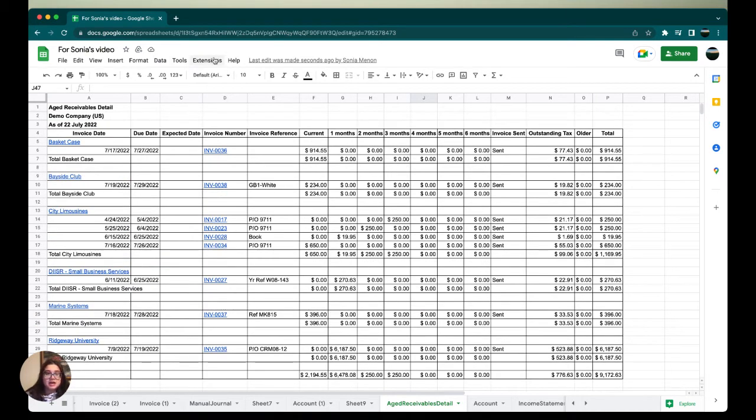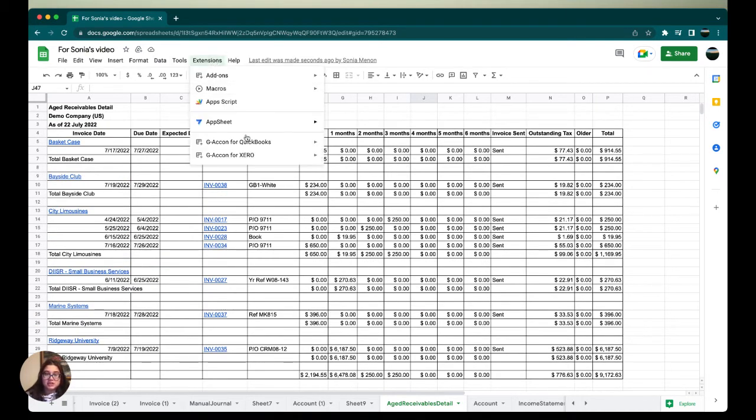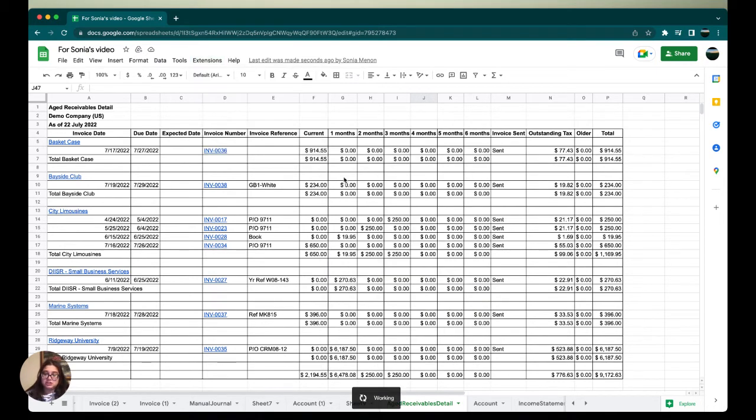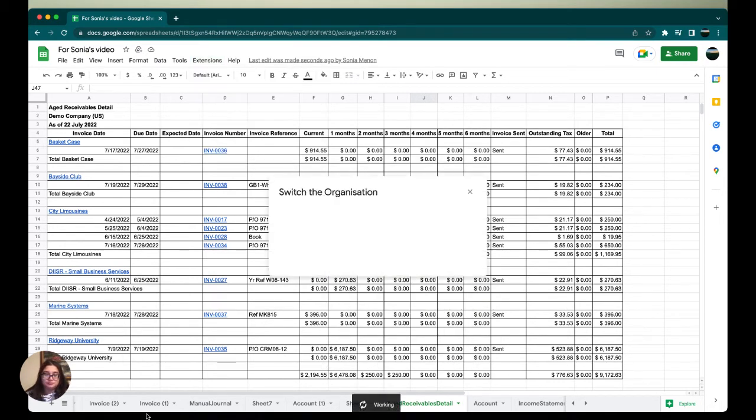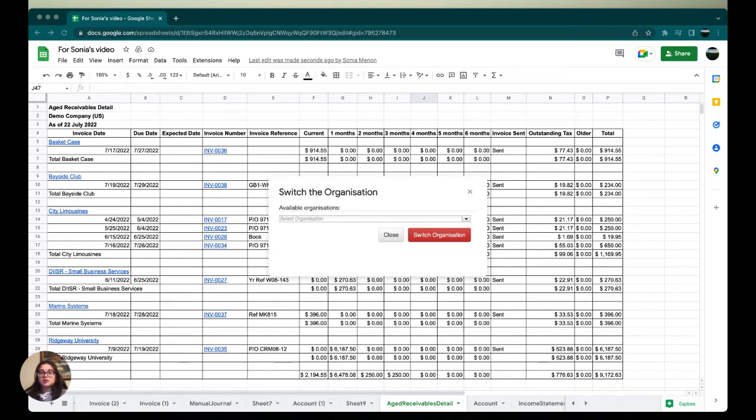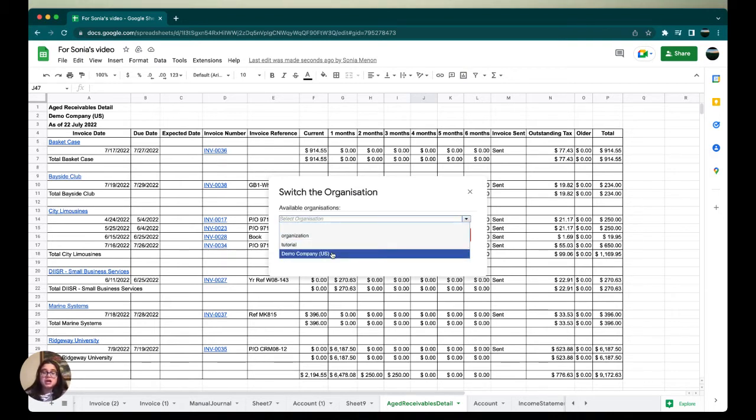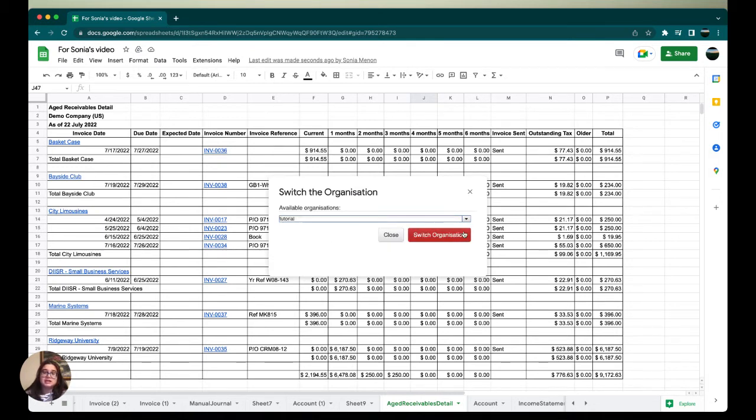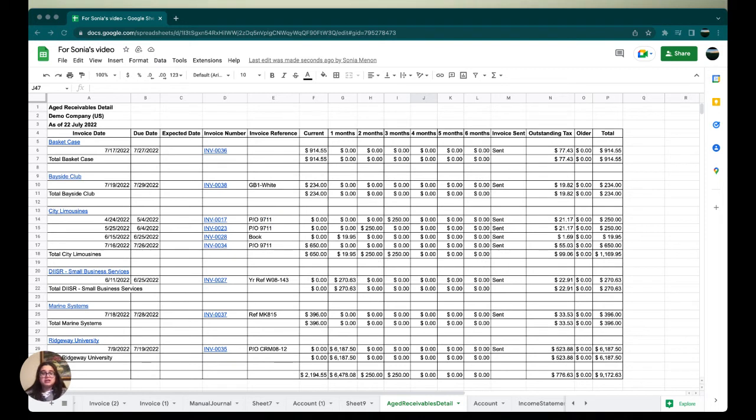First, we're going to switch our organization by going to gconfort Xero and clicking Switch Organization. I'm going to pick a different organization. Remember I picked the demo company, so this time I'm going to pick Tutorial as our next organization.